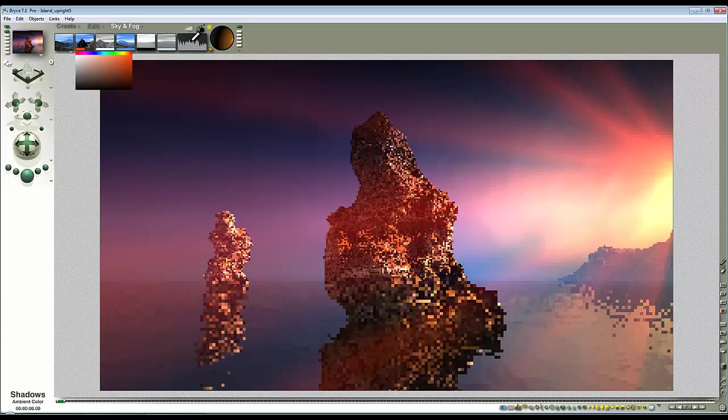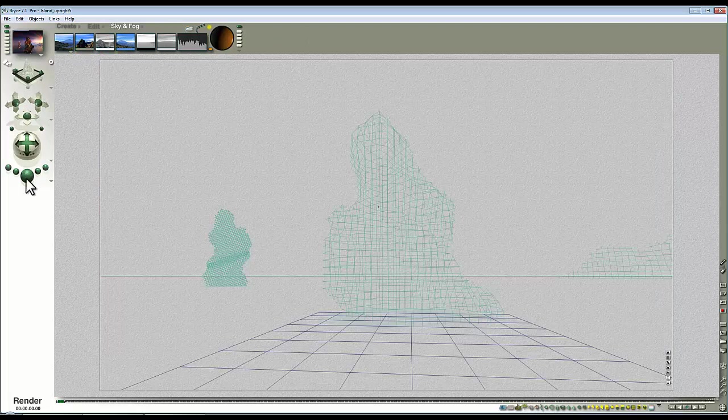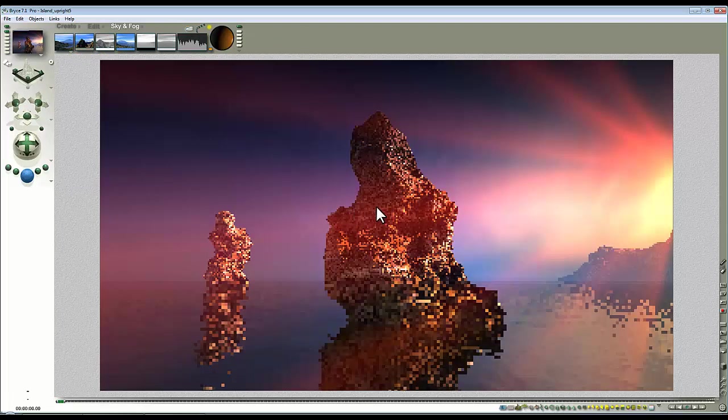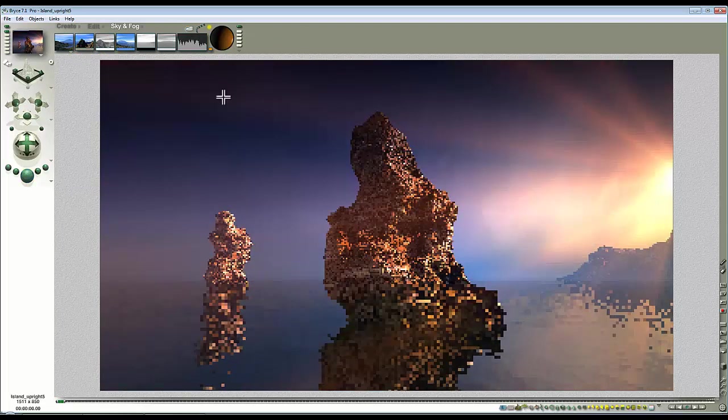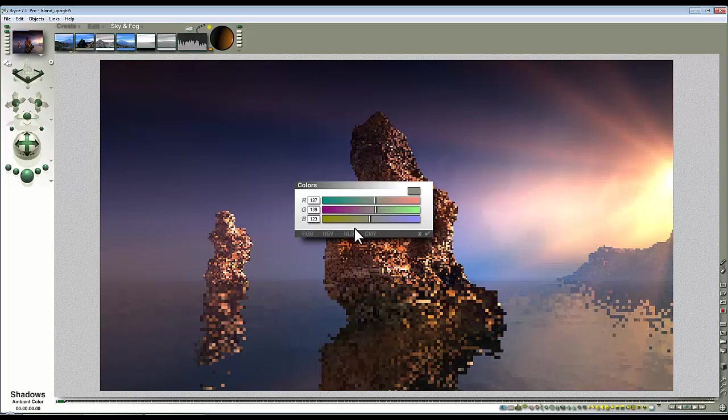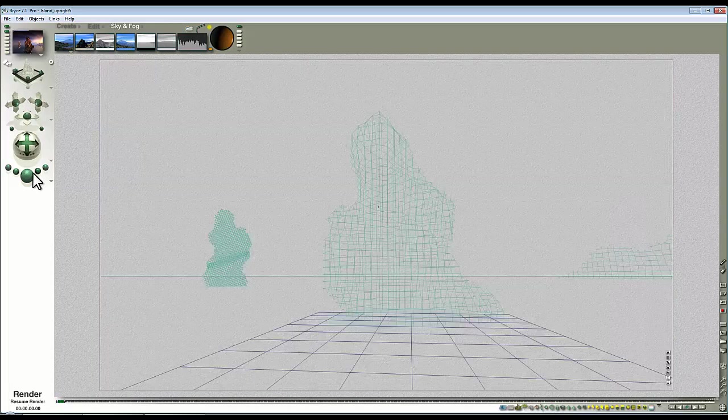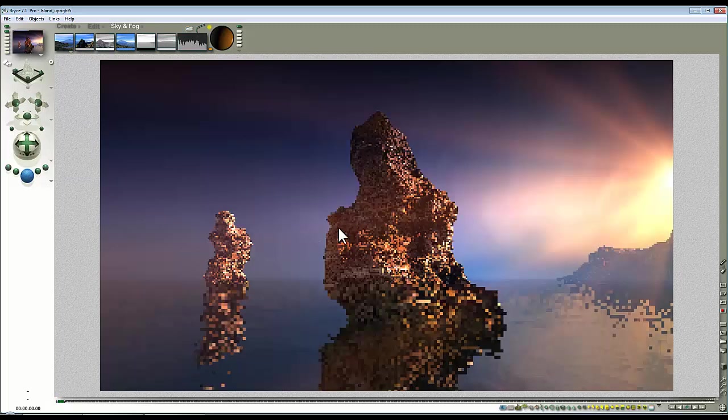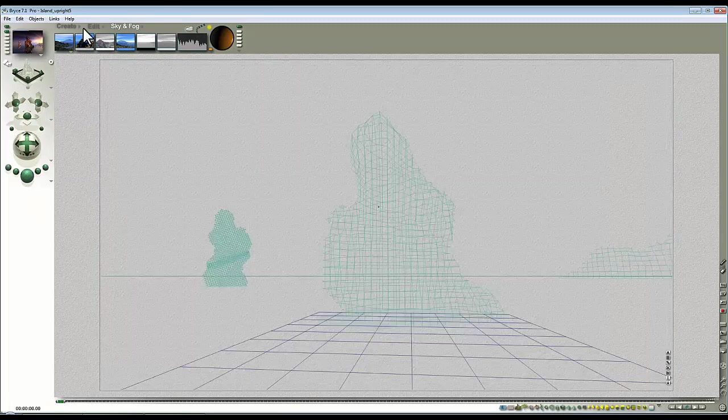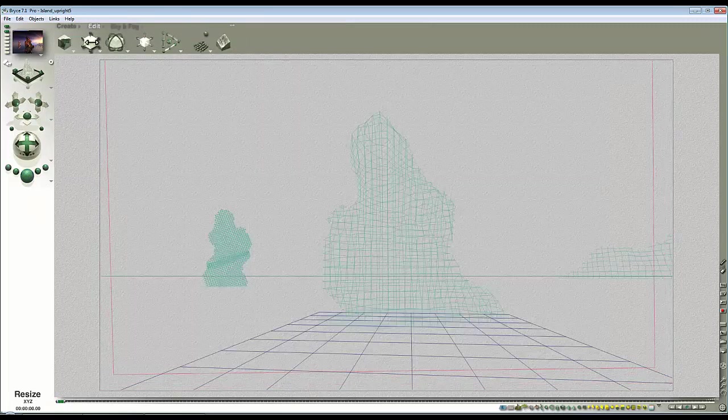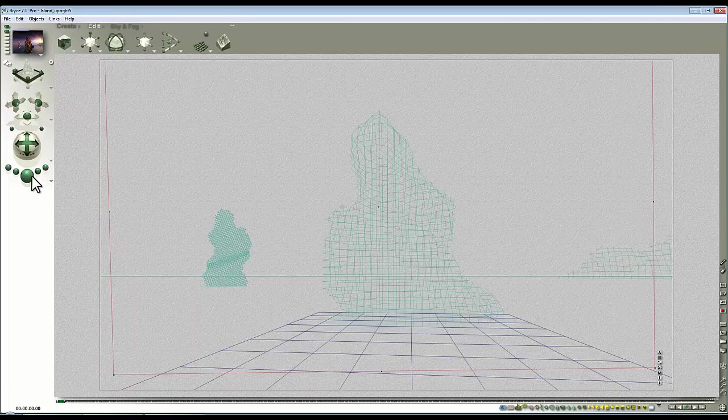I think I'll just have whatever gray is available at the time because I don't want the effect to dominate the scene too much. Hold the alt key down and I can fine tune the luminance level there.